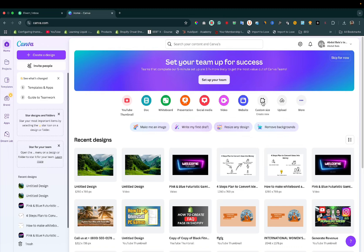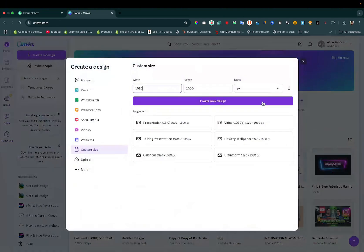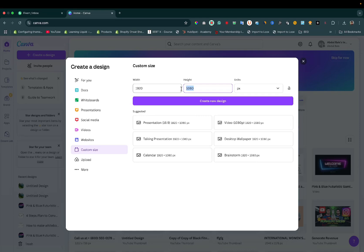Click on custom size. Here I have selected 920 by 1080, which is ideal for YouTube videos. Click on create new design.